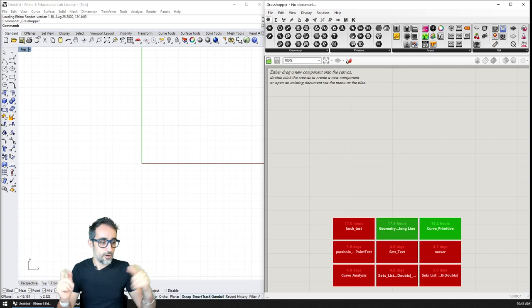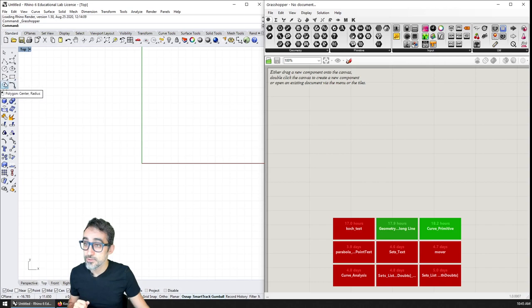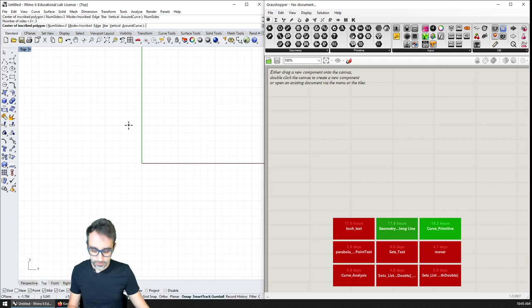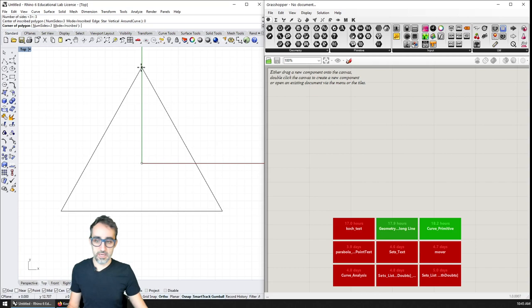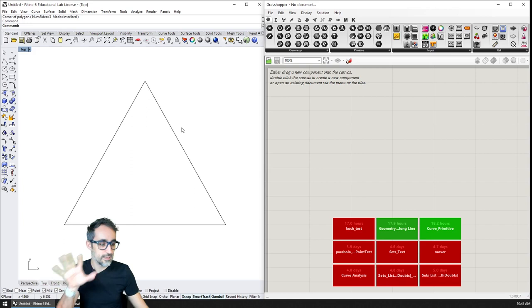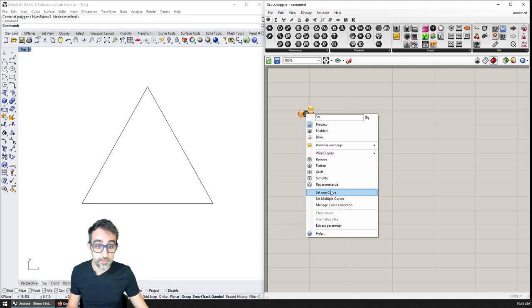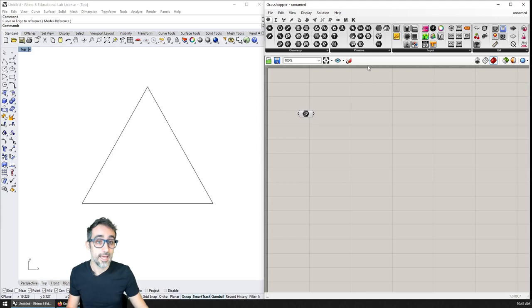Let's start — we're going to go to Rhino and create a triangle. I'm going to hit polygon, set the number of sides to three, tap zero to go to the center, create a triangle of whatever size. I'll press F7 to remove the grid for a clean view, then bring the triangle as a curve into Grasshopper. I'm going to add a curve object, set one curve, choose this triangle, and I can see in a panel that I have this referenced polyline curve.